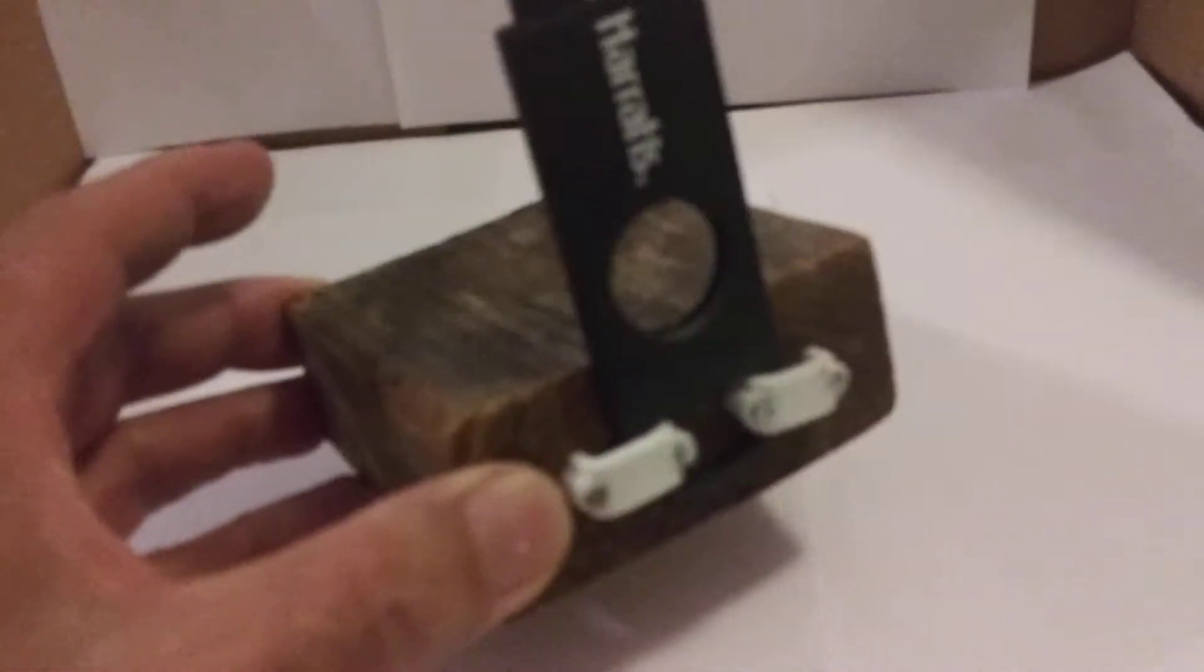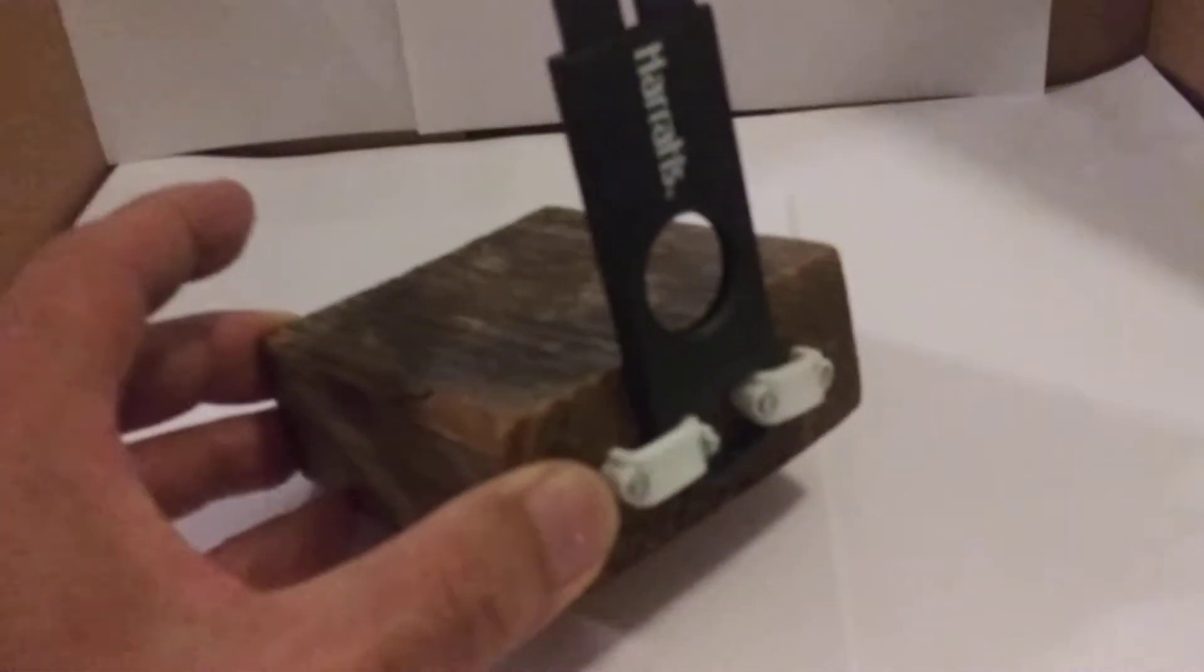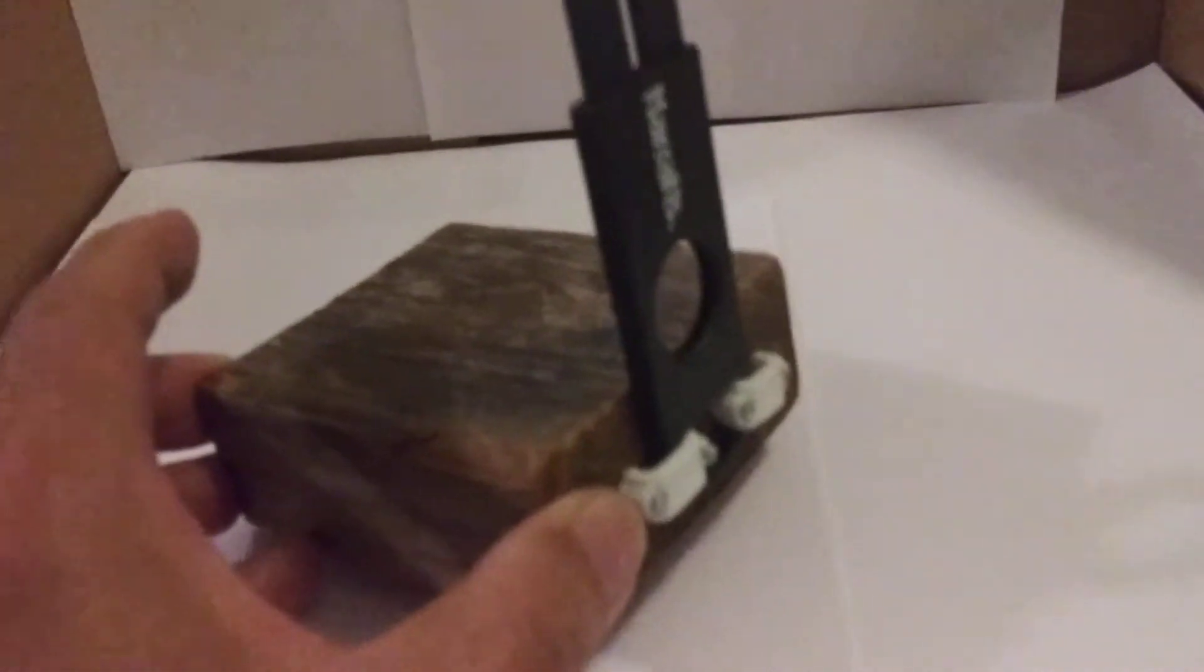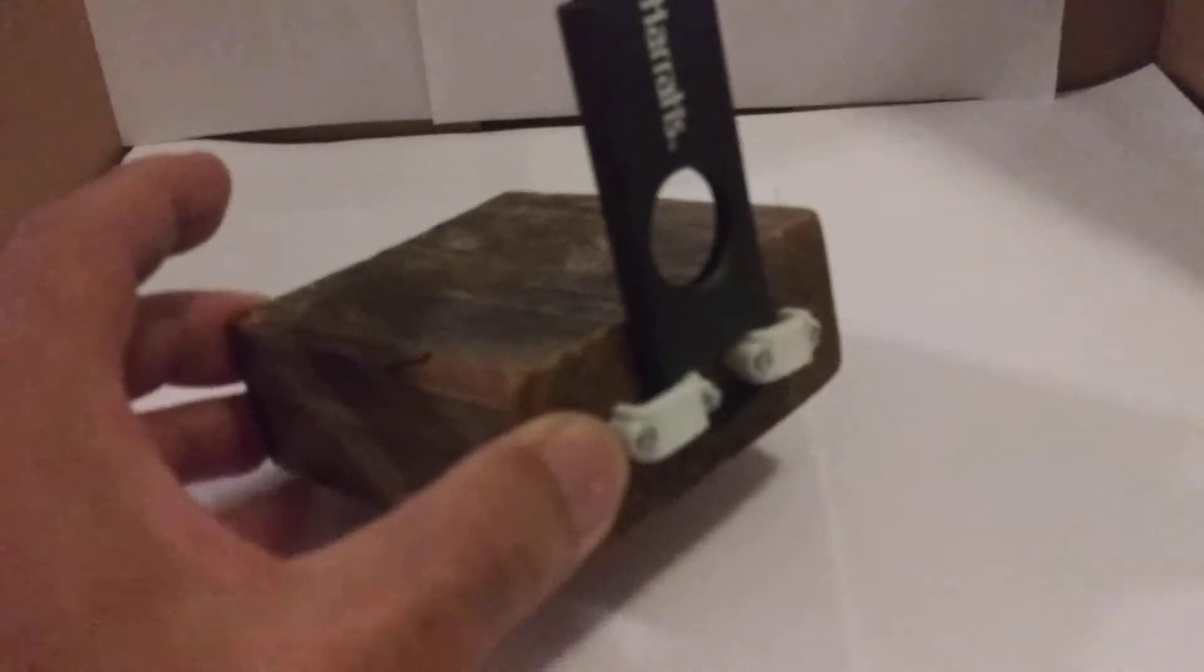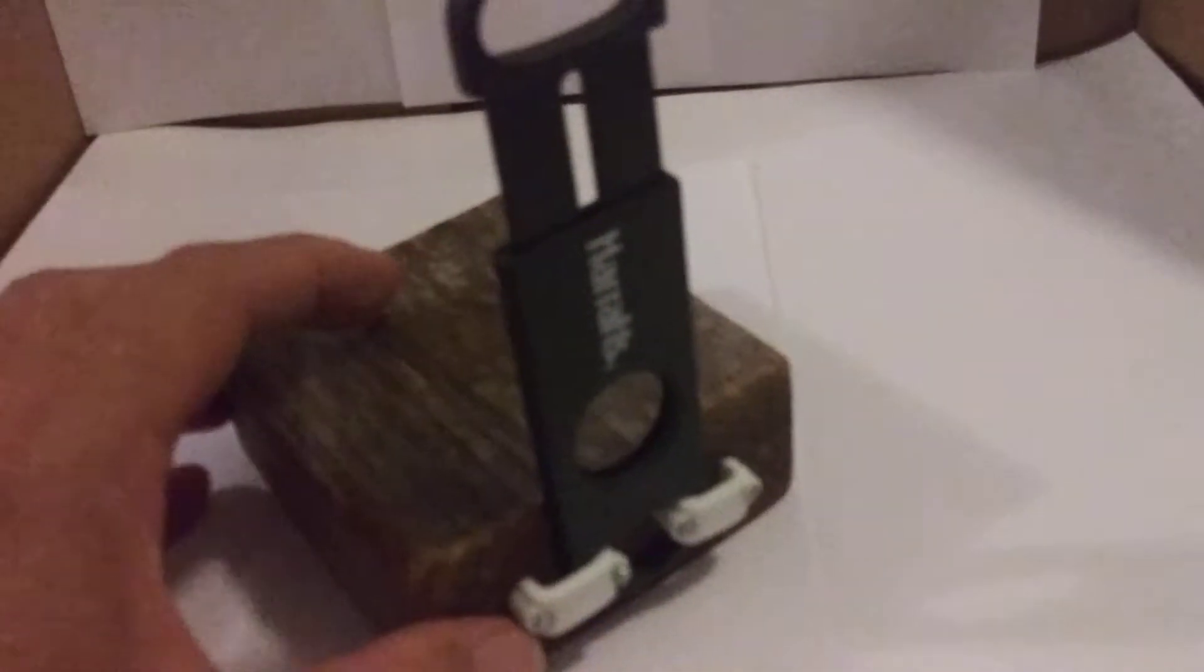Usually you get a cigar cutter for free when you order cigars online. Sometimes they give you a free one. So I got this one here.